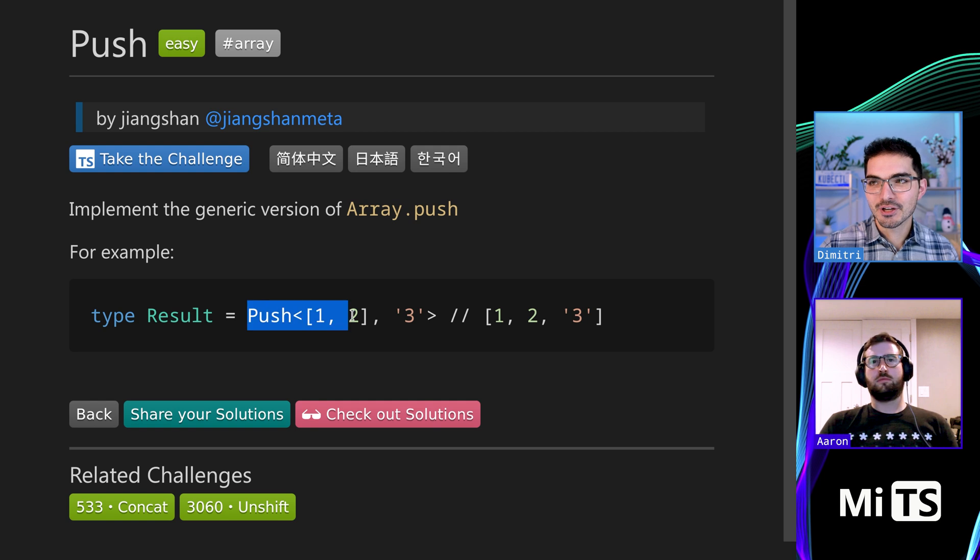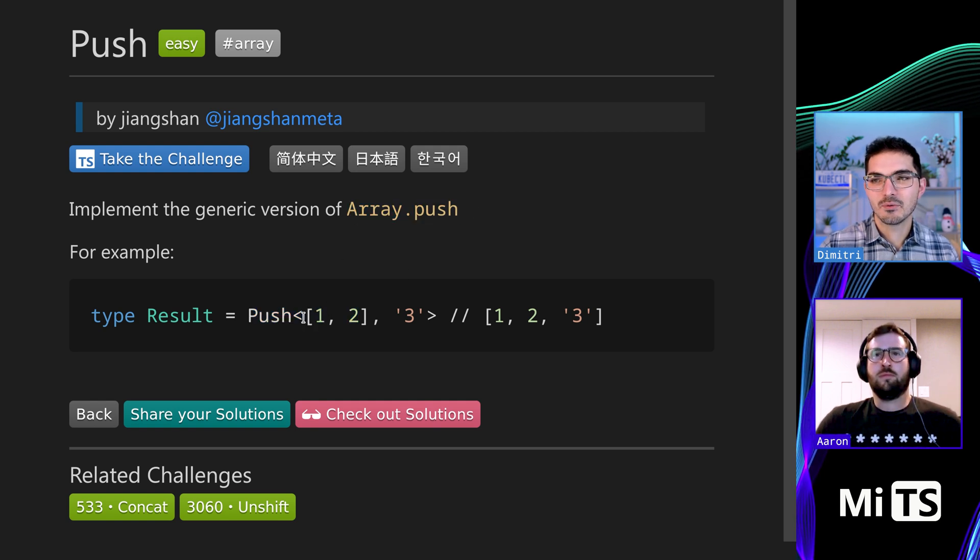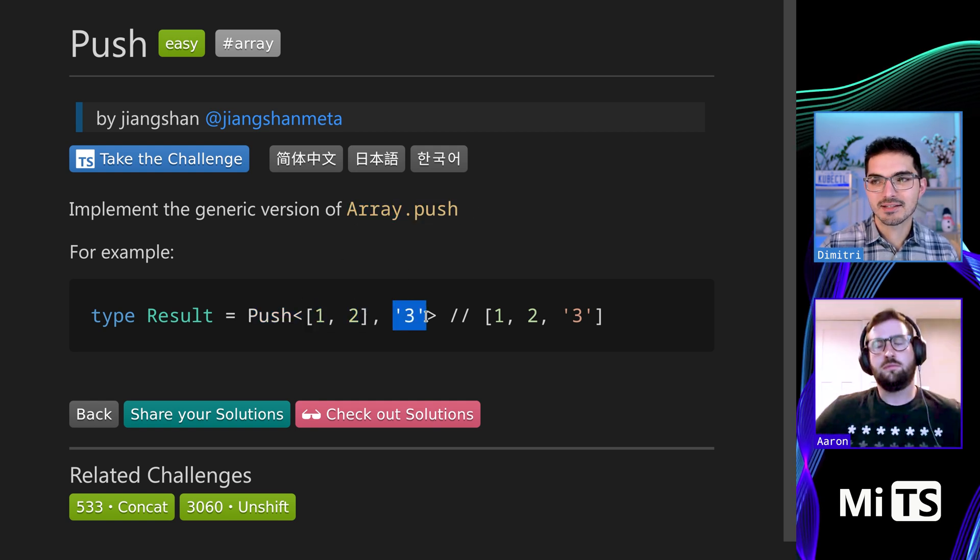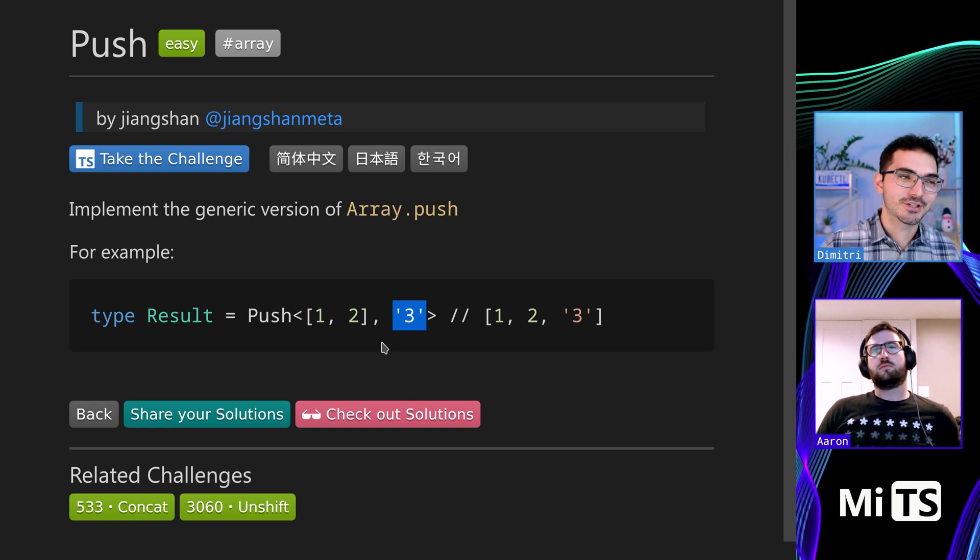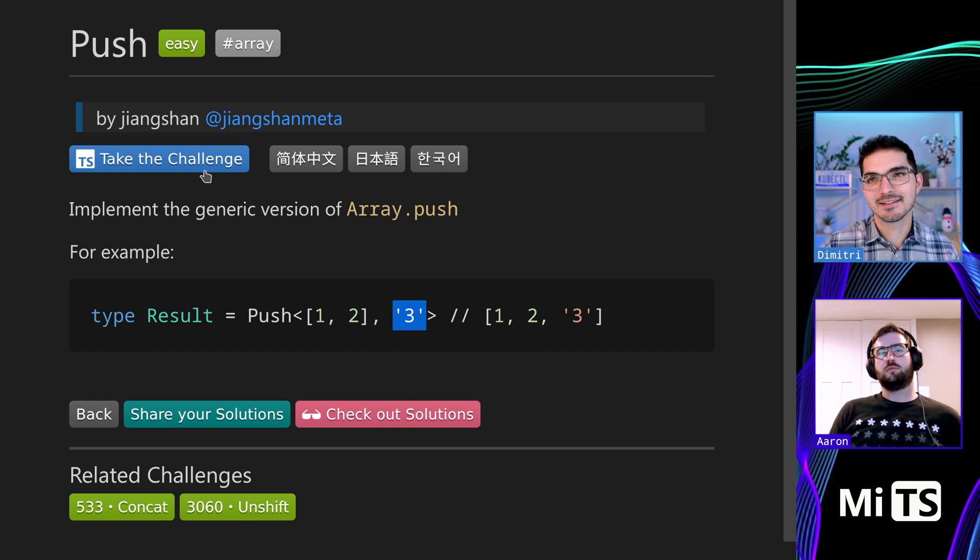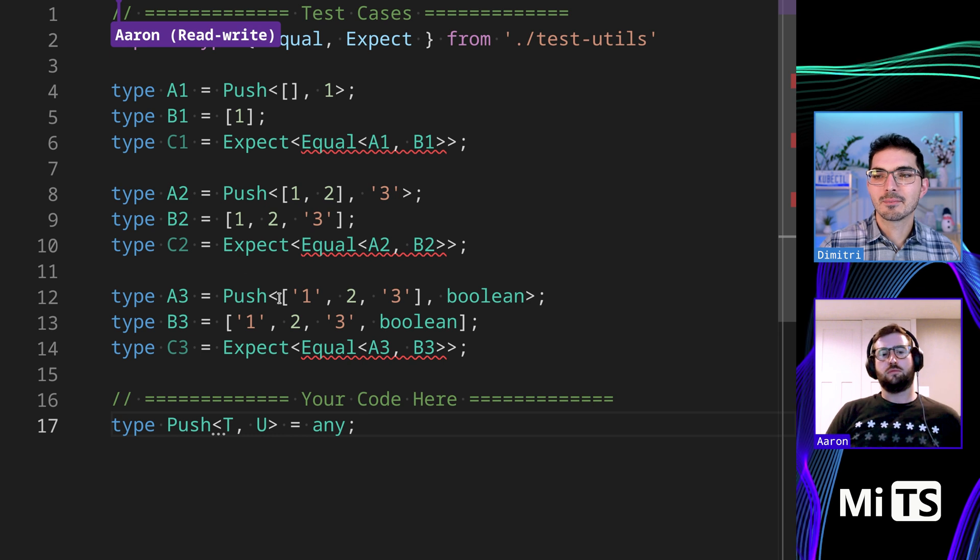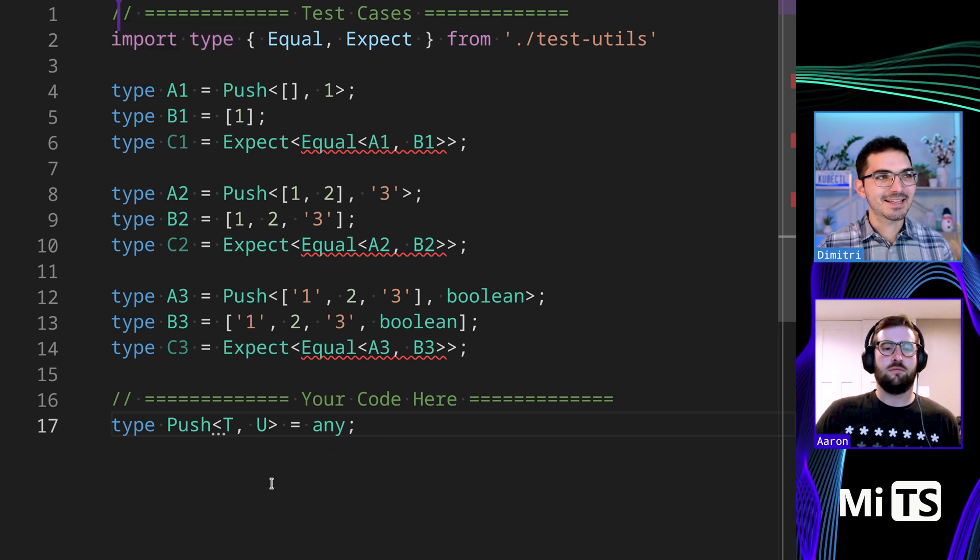So push is also an array prototype method. And when you call it on an array, you pass in a value and it kind of pushes that value into the array at the end. So we have a good number of examples here.